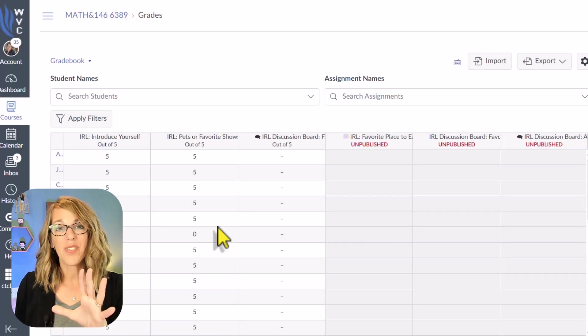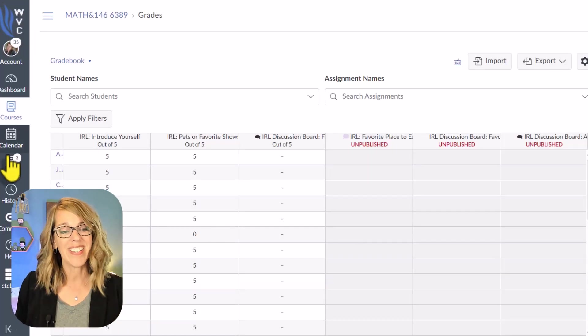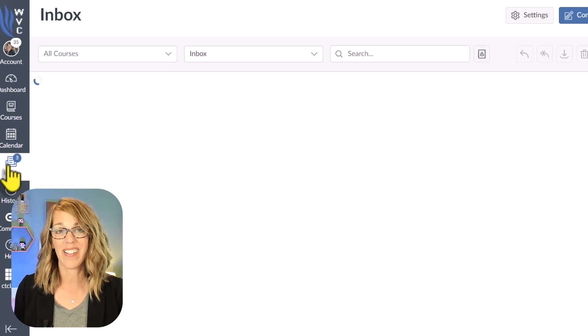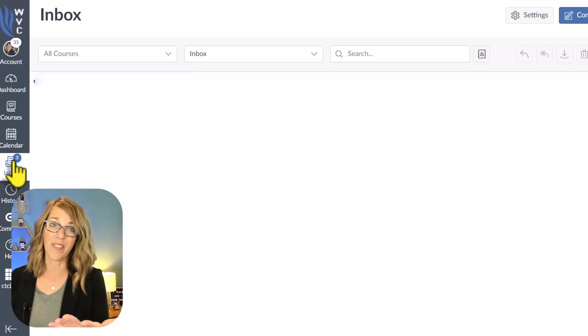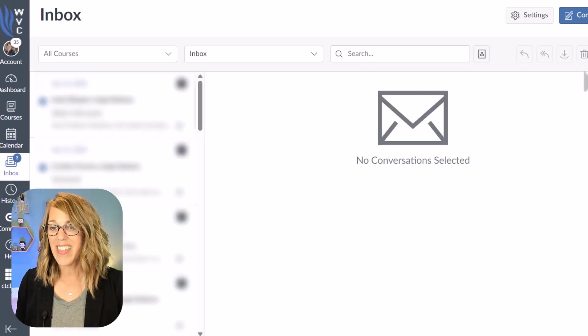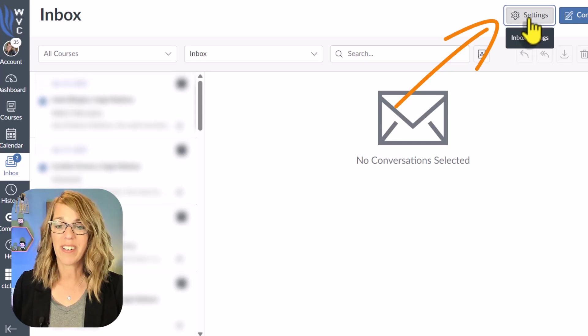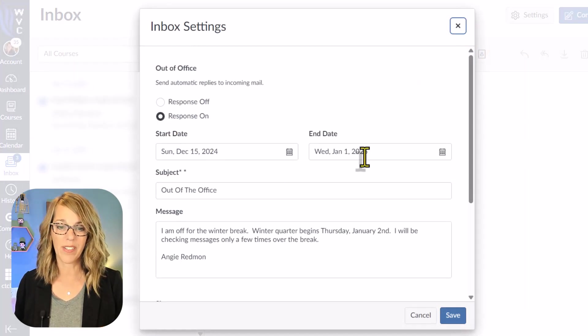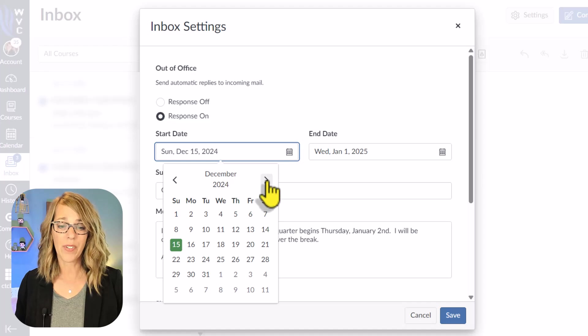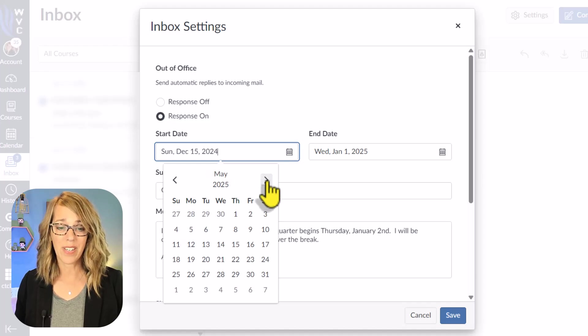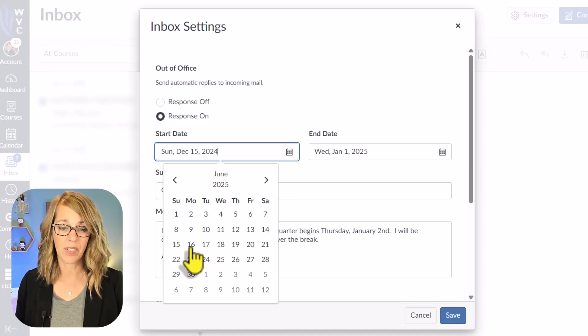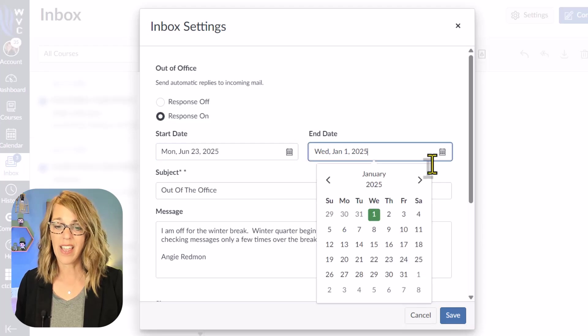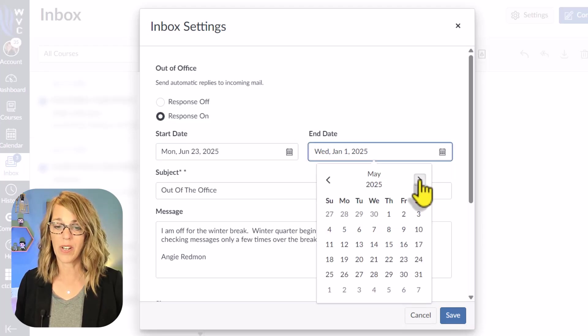We're finally to the last tip and this one is in your inbox. I'm going to click on that inbox and I can set out of office replies. And that happens up here in settings. So I'm going to click settings and then it says I want that response on and I can set this up for summer right now, even though I don't actually know when summer starts. Let's say it starts on the 23rd and I am off until again, I have no idea.